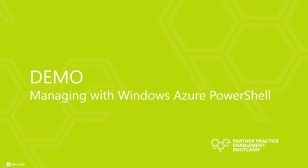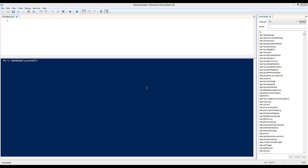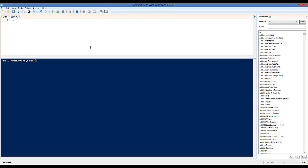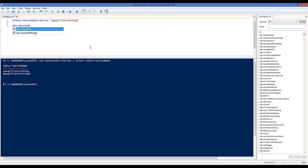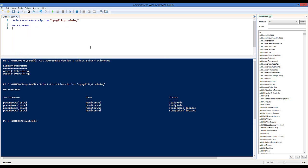In this demonstration, I'll walk through management tasks using the Windows Azure PowerShell cmdlets. Assuming PowerShell is already set up to access my subscriptions, I can call Get-AzureSubscription and select out the subscription names — I have two subscriptions. To pick which subscription to use, I specify the name with Select-AzureSubscription, and all subsequent cmdlets will execute against that subscription. Running Get-AzureVM gives me a list of all virtual machines and their status.